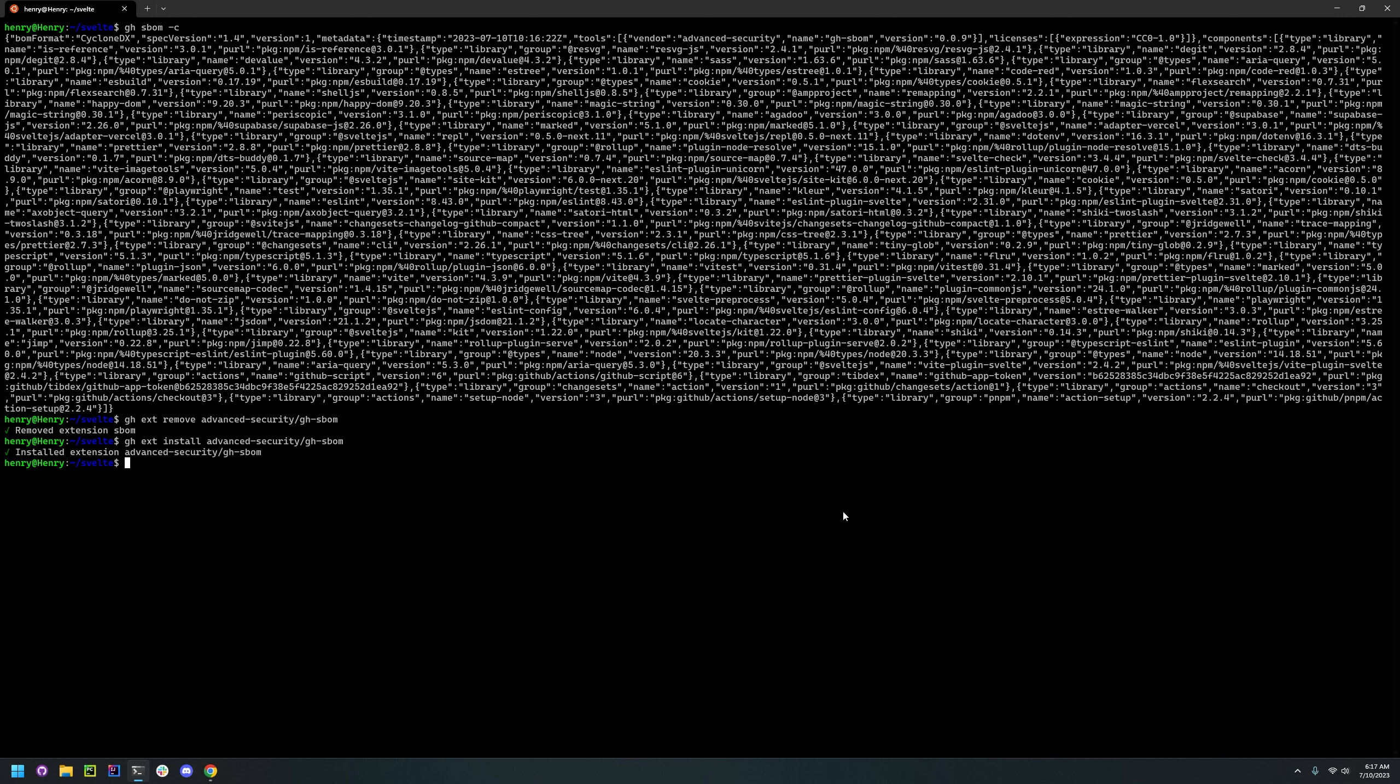And yeah, this tool is better if you're using the SPDX generator because it's just a lot faster and more stable. The CycloneDX, as you can see, doesn't work for very large repositories.